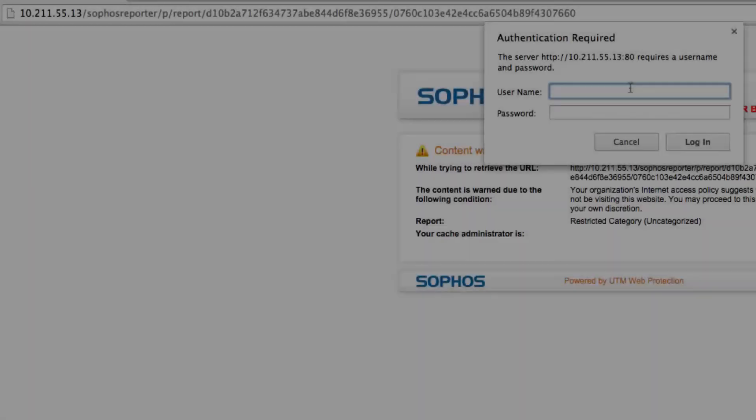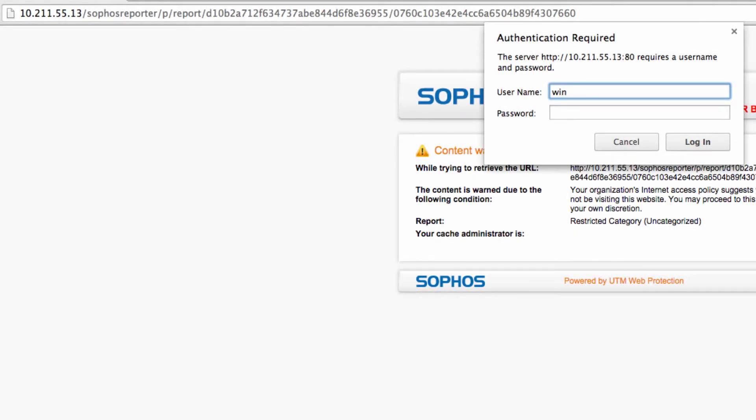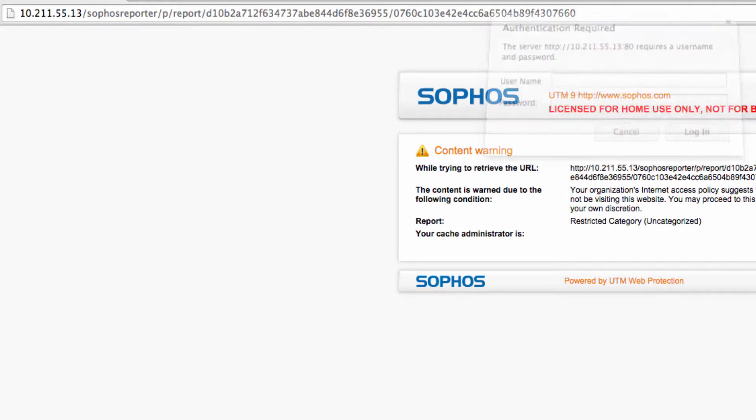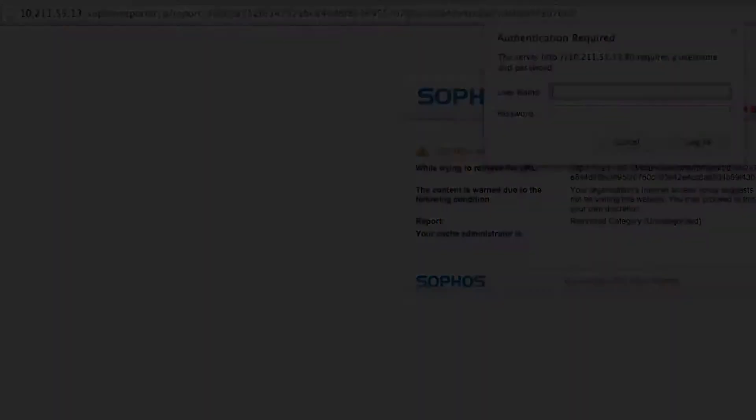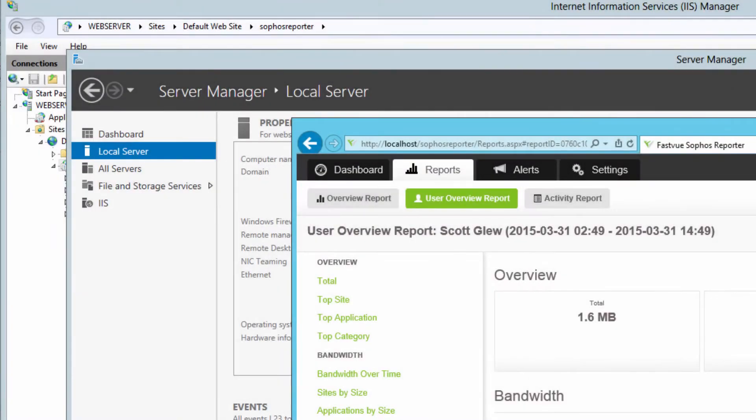Now, when they try to access that link, they're going to get prompted for authentication. And if they enter their authentication details, at this stage, they're still going to get denied because they don't have access to that report. So let's configure that now.